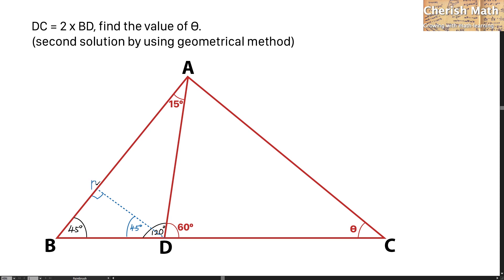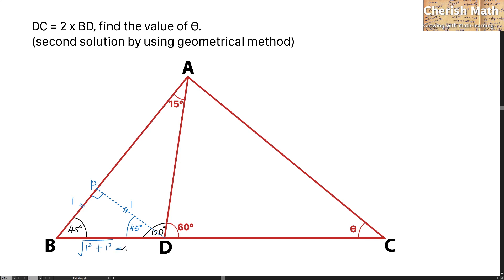I am going to name this point as P. By looking at triangle PBD, it is an isosceles triangle, so I can conclude that PB and PD are the same length. Since this is 45 degrees, by using the special angles of trigonometry, this is 1 unit, and PD is also 1 unit. For BD, that will be the square root of 1 squared plus 1 squared using the Pythagorean theorem. The value of BD is the square root of 2.